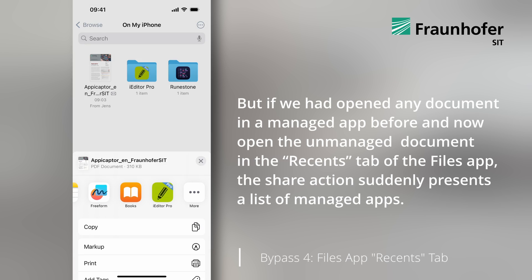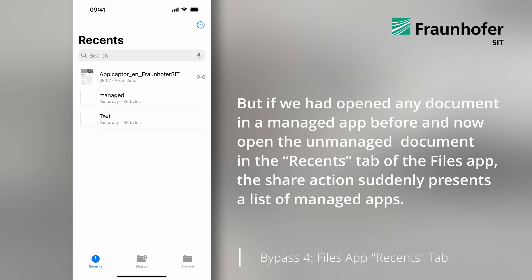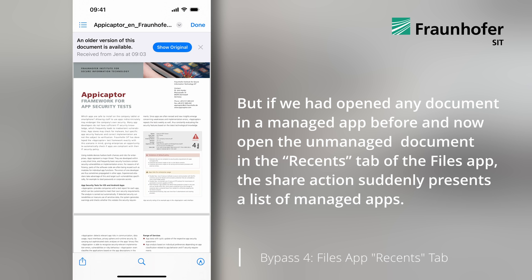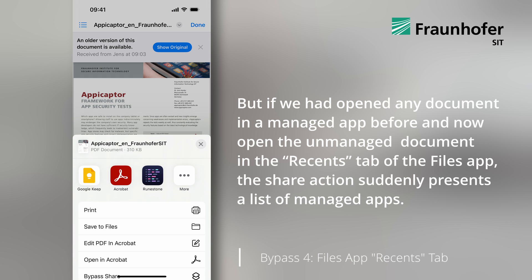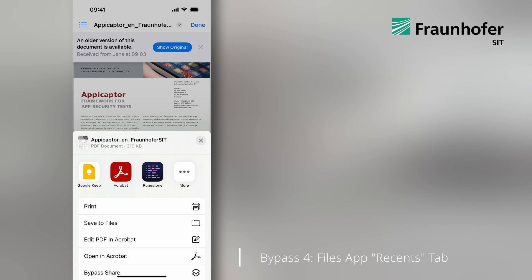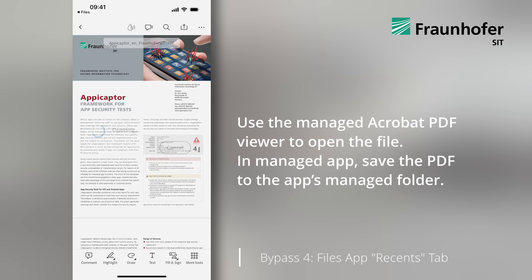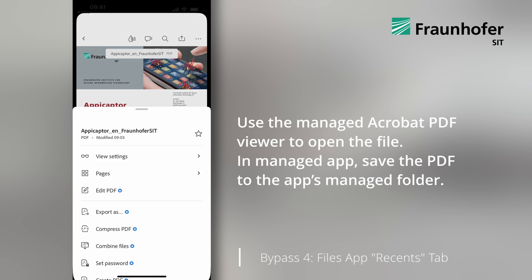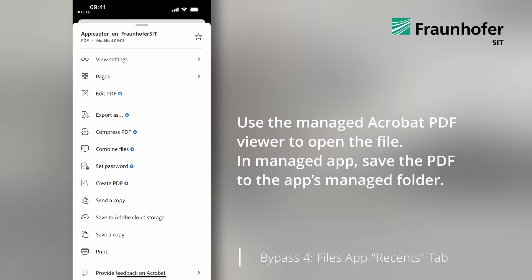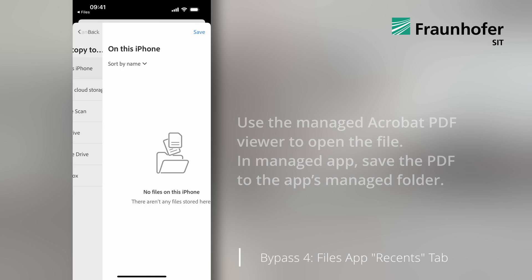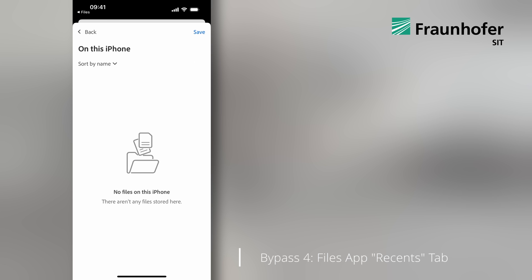But if we had opened any document in a managed app before and now open the unmanaged document in the Recents tab of the Files app, the share action suddenly presents a list of managed apps. We use the managed Acrobat PDF viewer to open the file, which again shouldn't be possible. In the managed app, we then save the PDF to the app's managed folder.